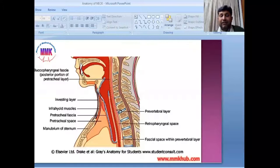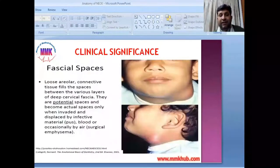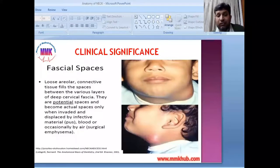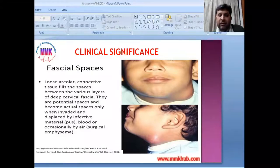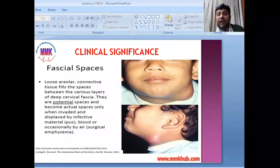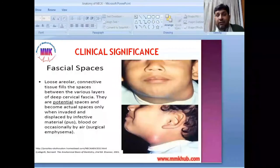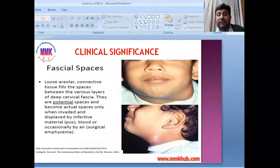These fascial spaces are potential spaces because they normally contain only loose areolar tissue, connective tissue, lymph nodes, and small vessels. They become actual spaces when invaded or displaced by infective material such as pus, blood from trauma, or occasionally air — as in surgical emphysema. In such pathological conditions these spaces become clinically significant as their size increases.